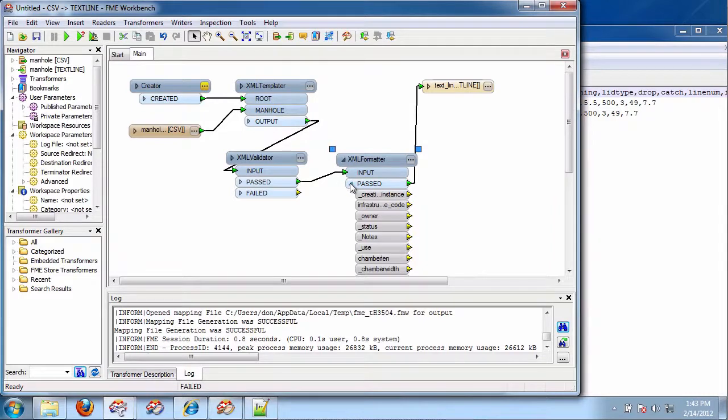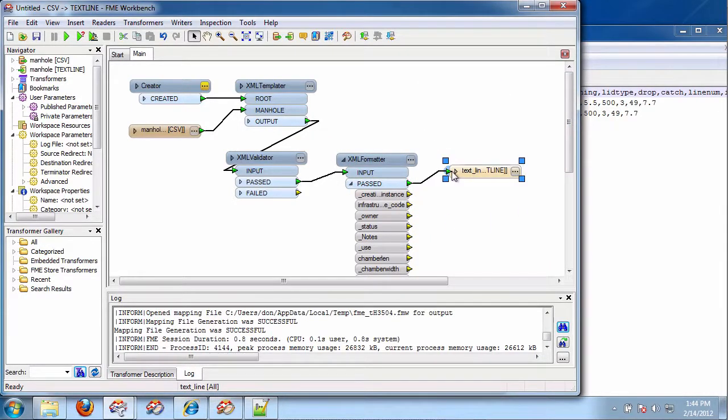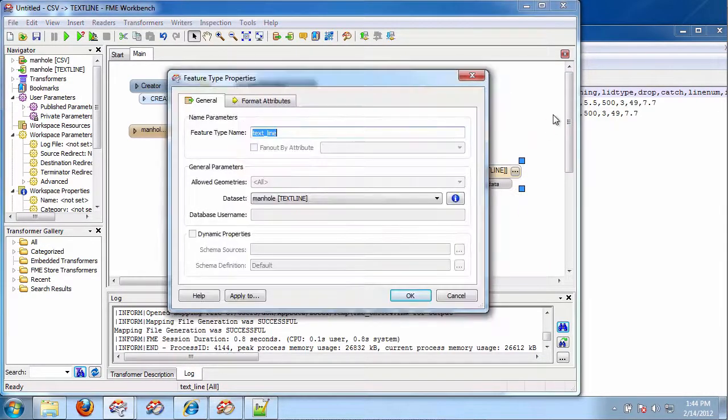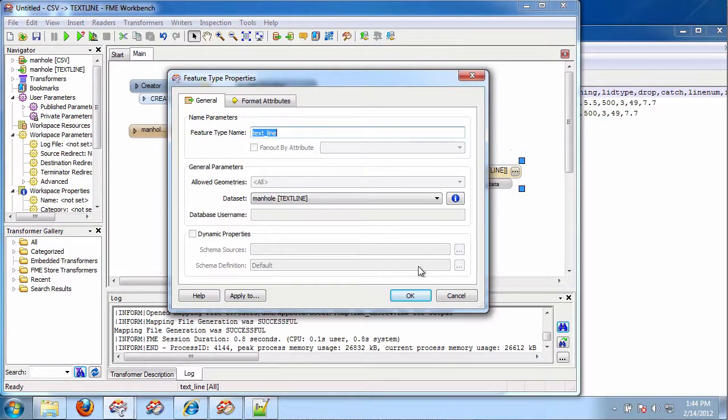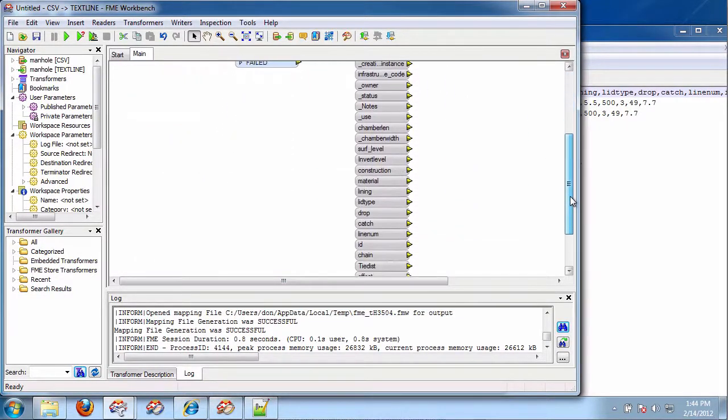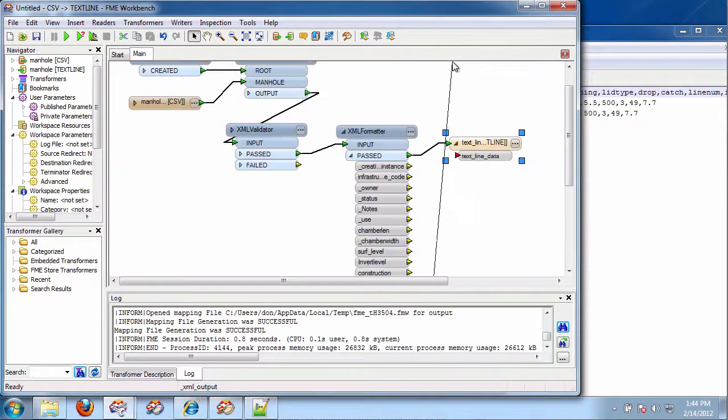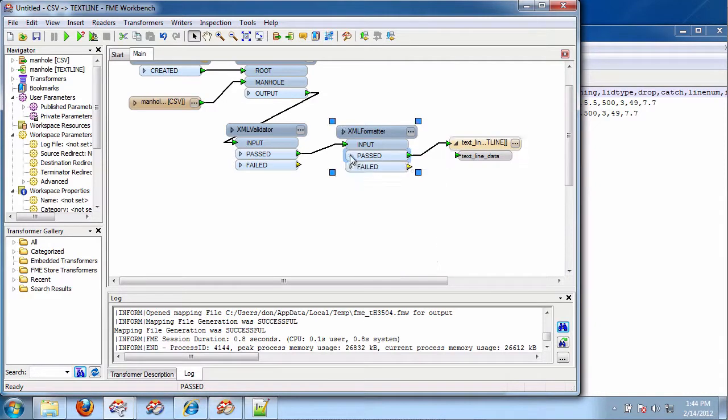So, then I open this up. And XML output is going to go to text line data. So, I'm going to grab XML output. Like this. Put it on text line data. And now I run this.